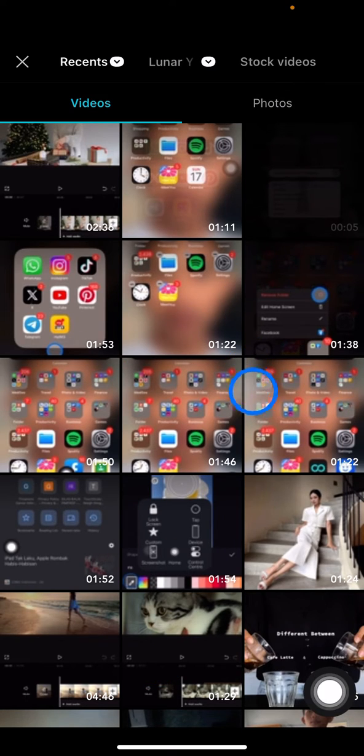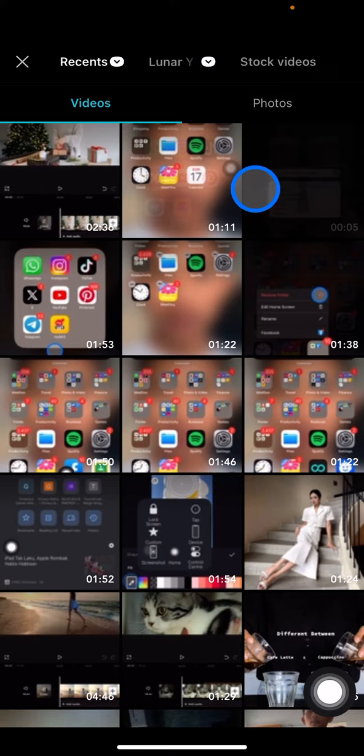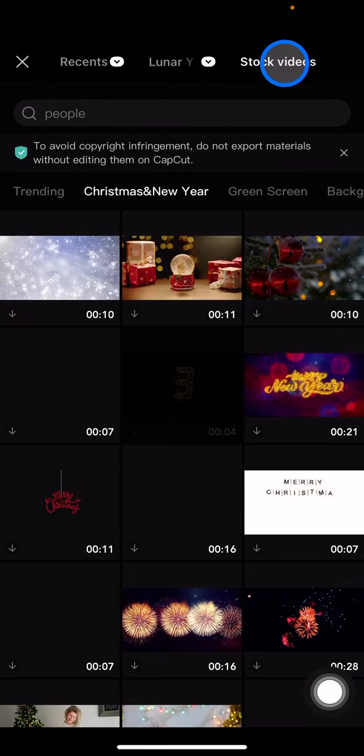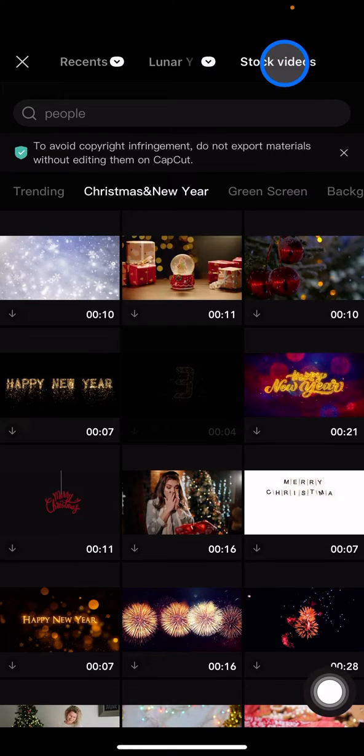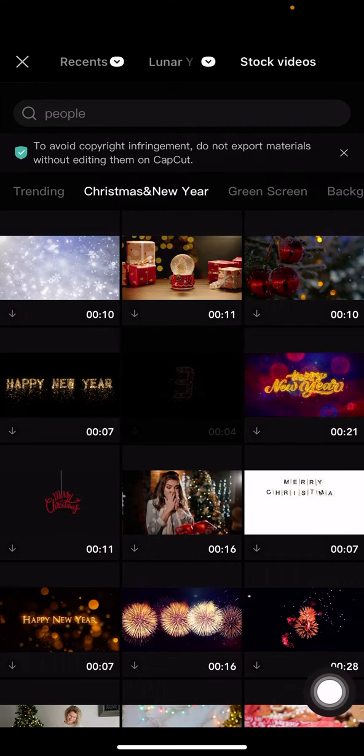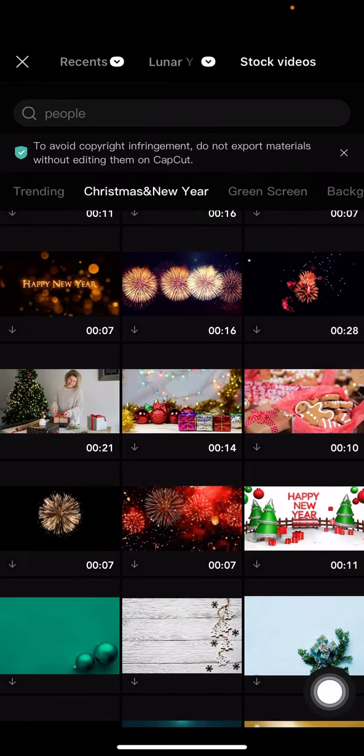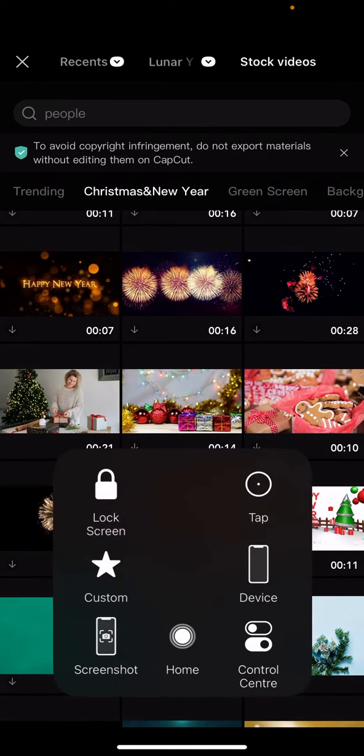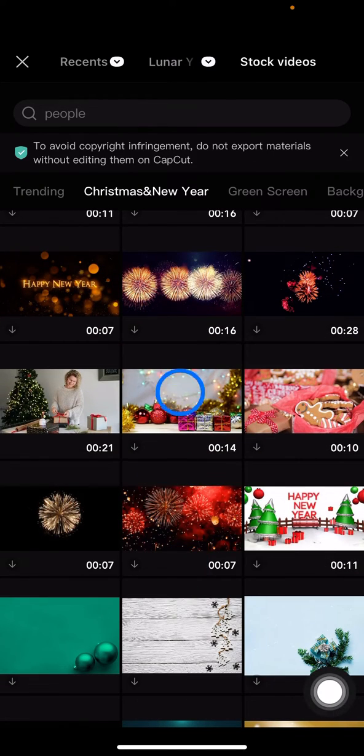But then if you cannot find any good video on your phone, you just need to go into the stock videos that provided by CapCut and you just need to find the video that you want to use to replace the previous video.